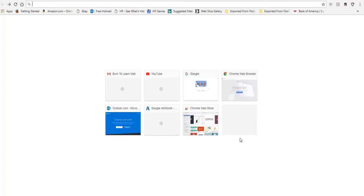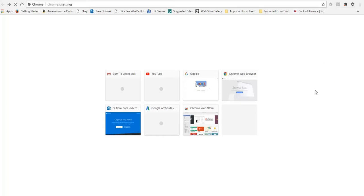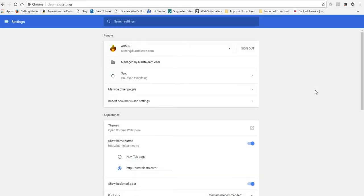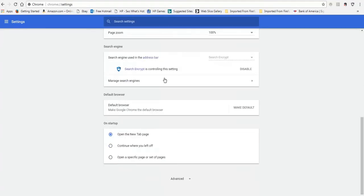So let's scroll to the top right of the page and click on these three dots, then scroll down this menu to Settings and click Settings. We're going to scroll down this Settings menu to On Startup.